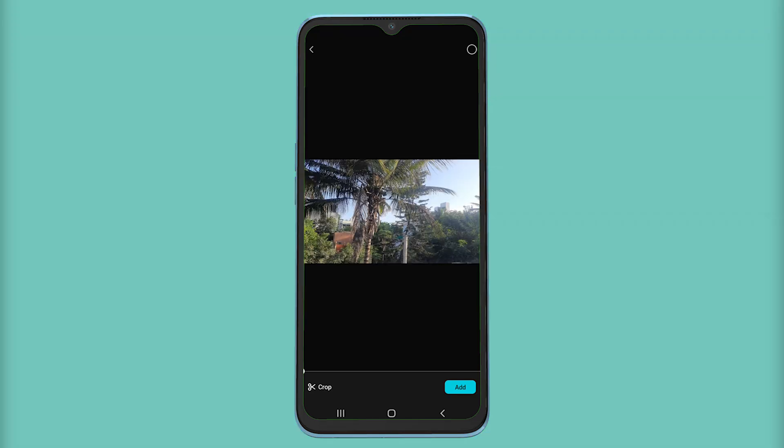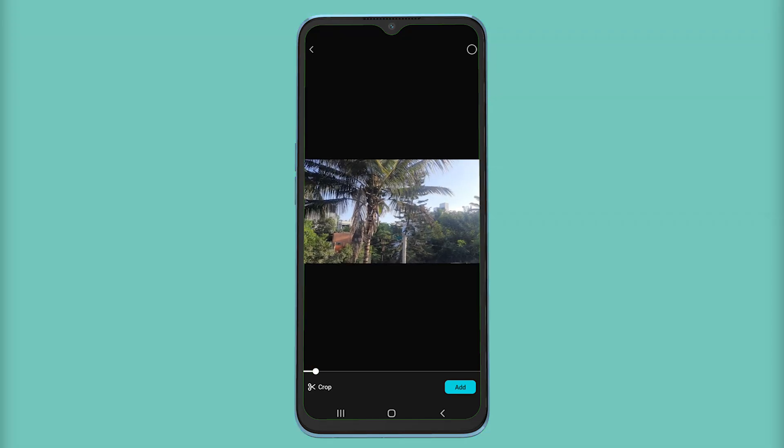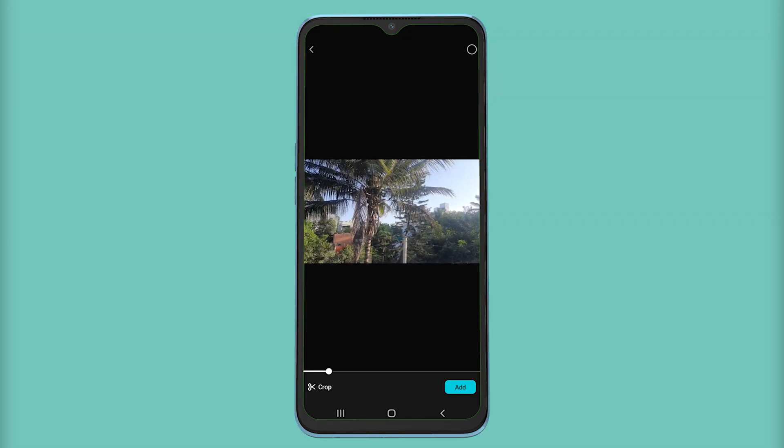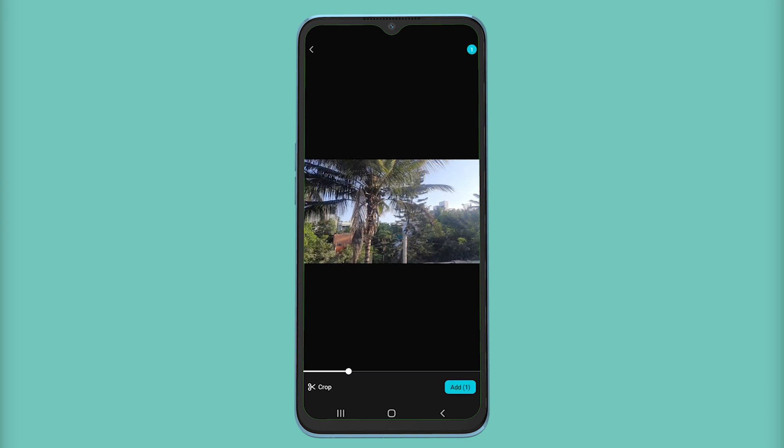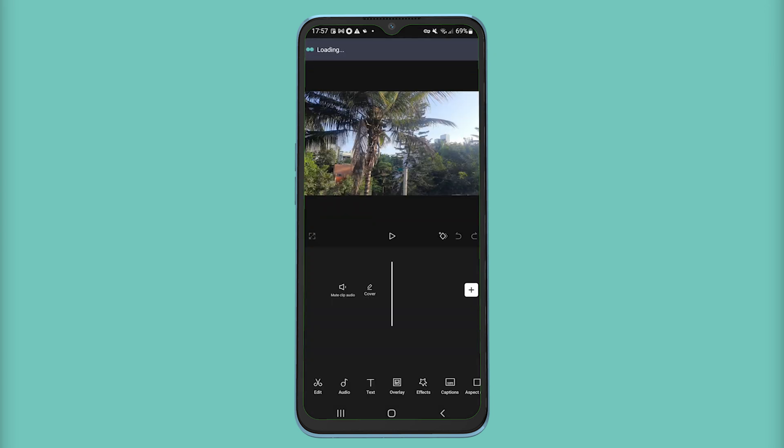Hey guys, welcome back to Easy Internet. In today's video we're going to look at how to remove any object from video in CapCut mobile.